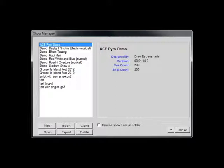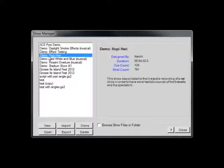Clicking on any of the Shows in the list will display basic information about each Show in the Summary panel.